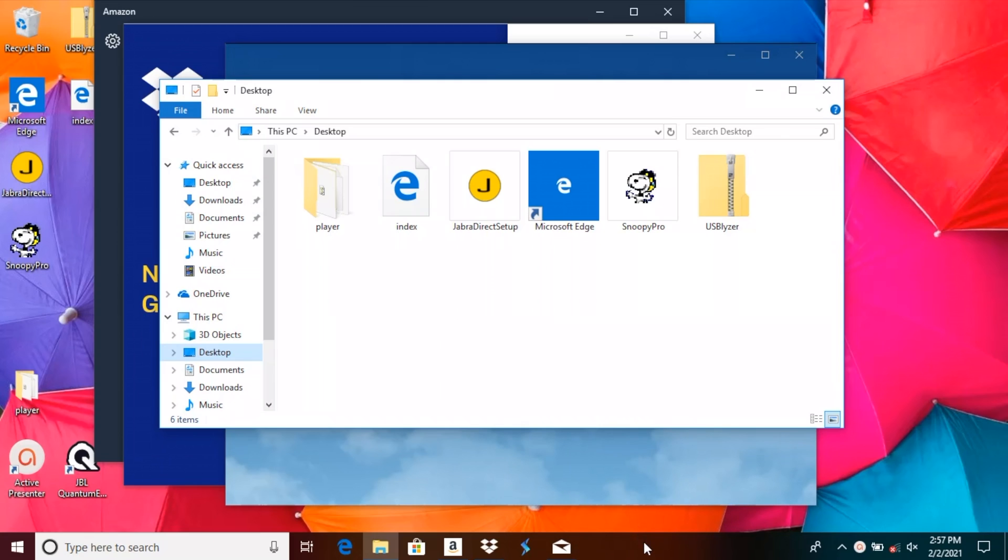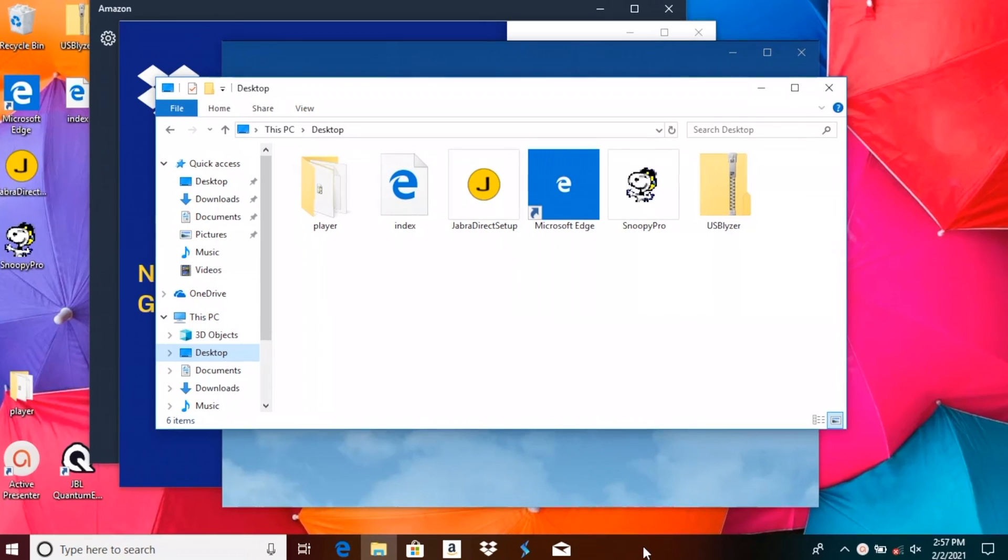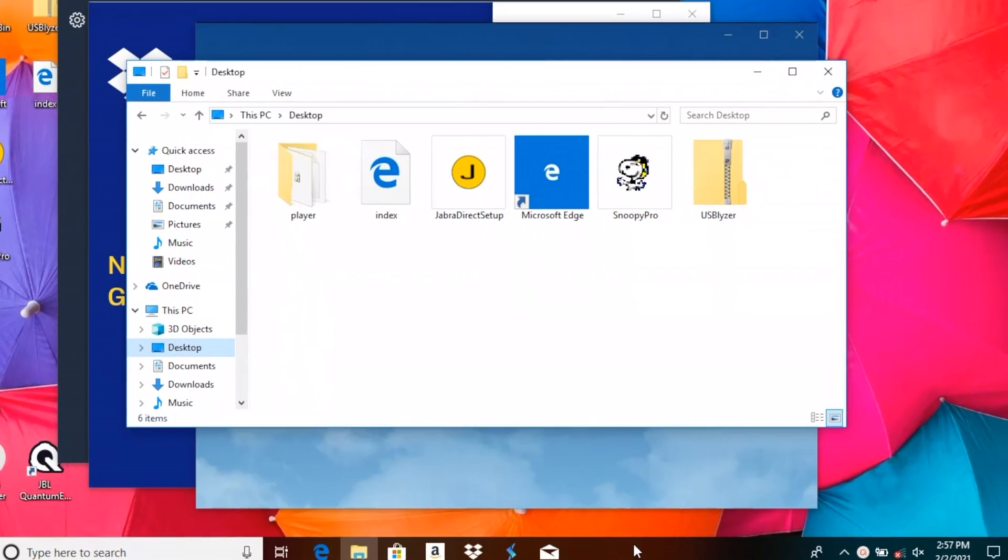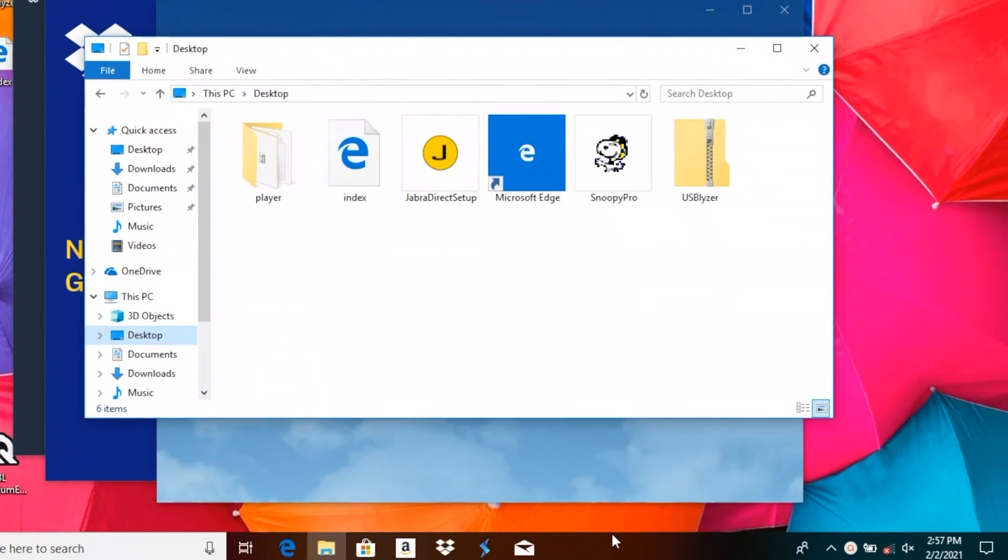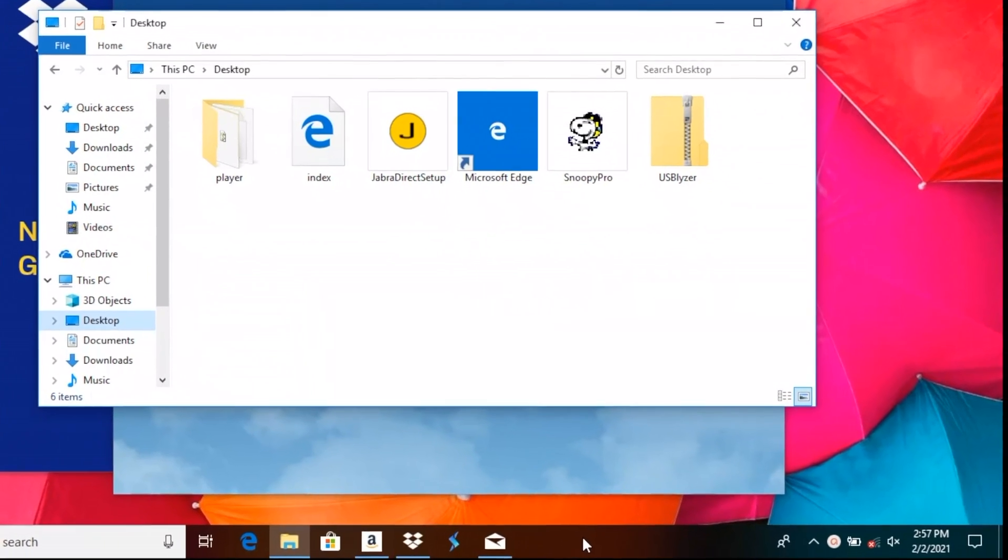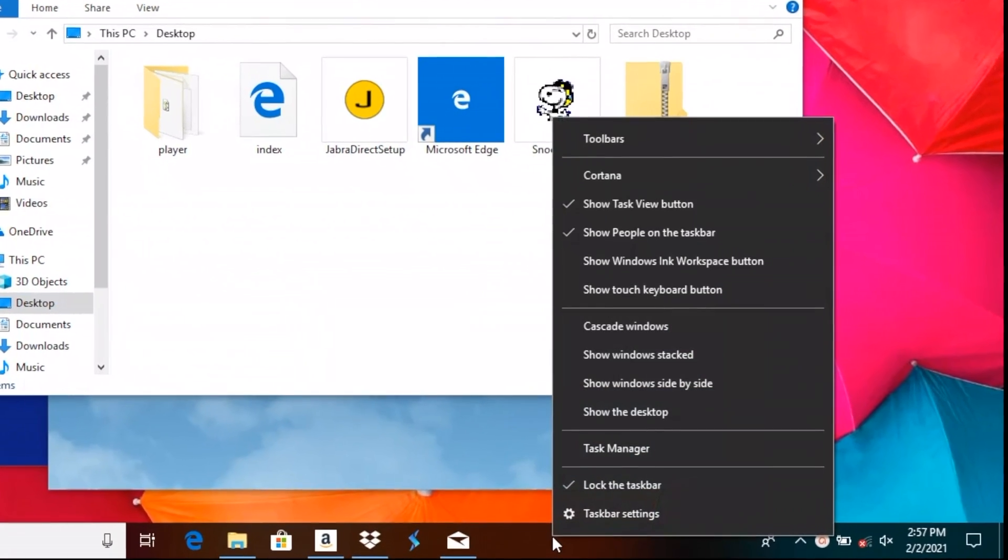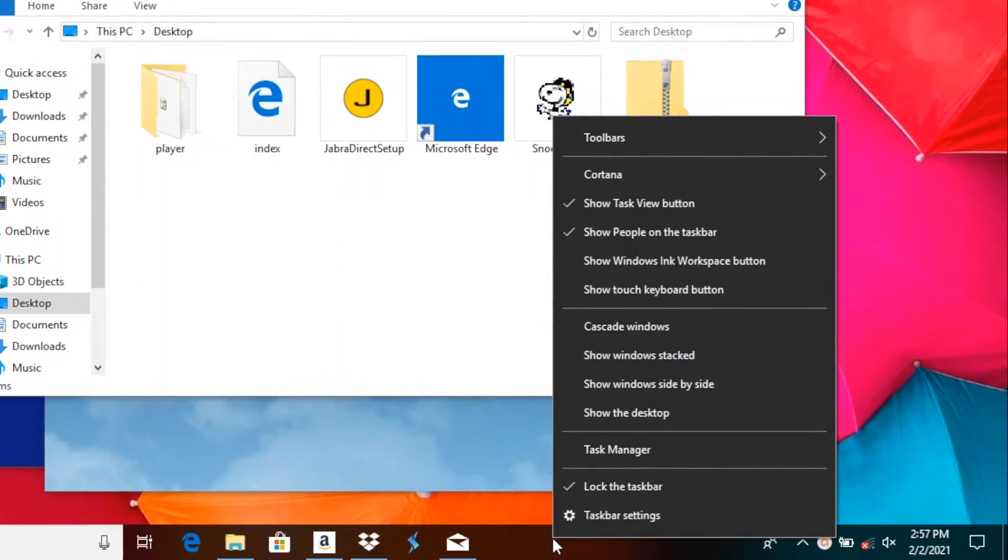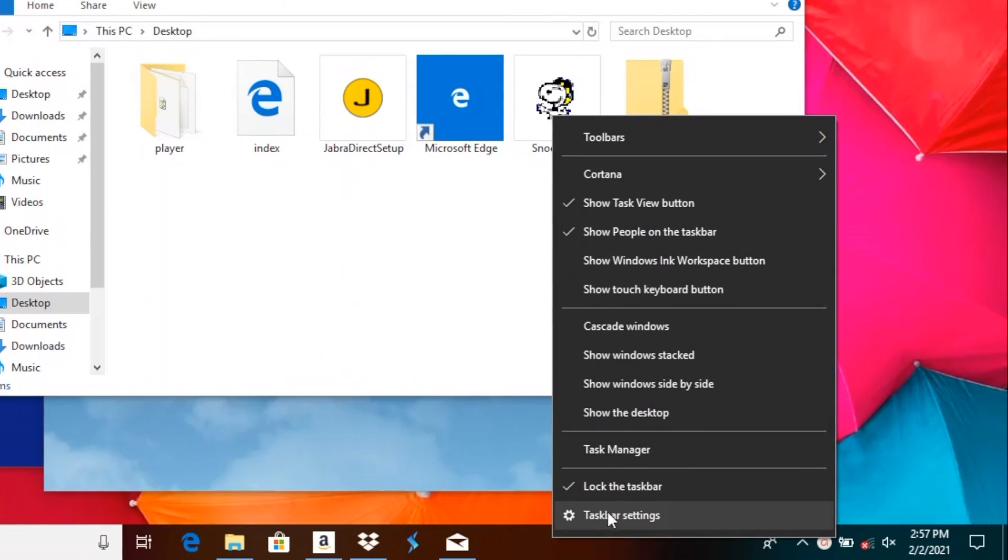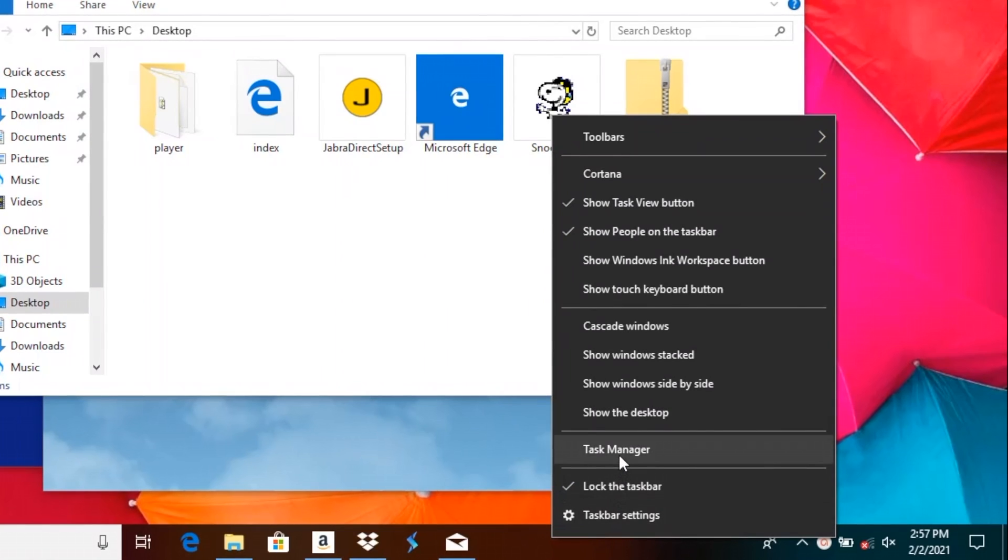We do this by going to the taskbar at the bottom of the screen. Here we're going to right-click on the taskbar, and in this drop-down menu that we see, we're going to find Task Manager.